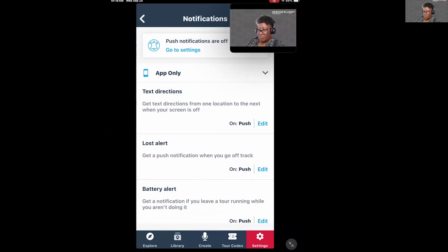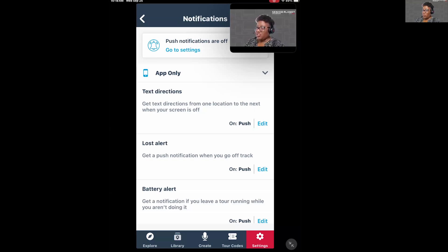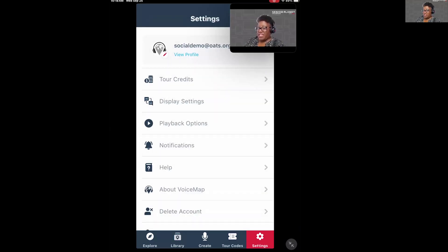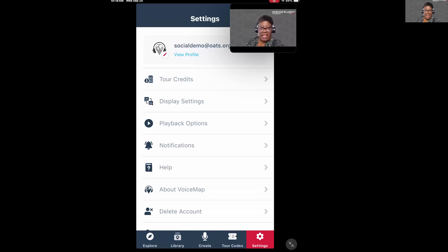You can also change your notification settings. You'll get notifications when a city adds a new tour to the app — you'll receive a notification that a new tour has been added.